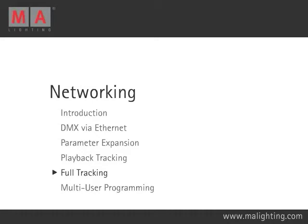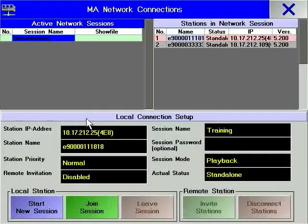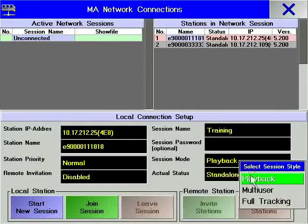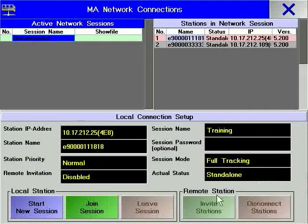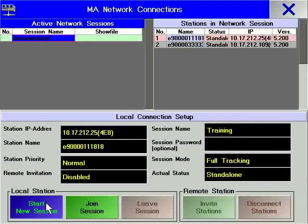Full Tracking is used to protect the programming and playing back of a show. This option is not available to the Granime Micro. By choosing Full Tracking in Session Status and starting a new session, your console becomes the master of the session.